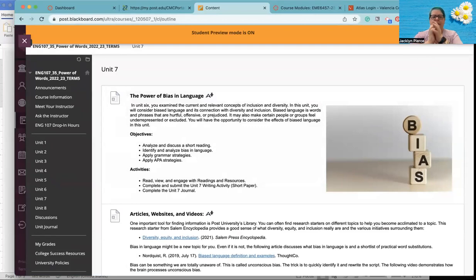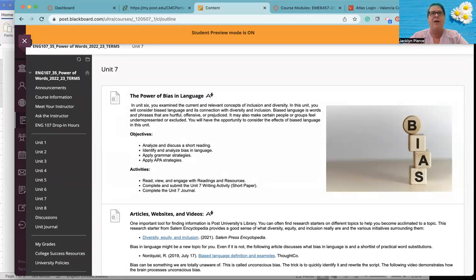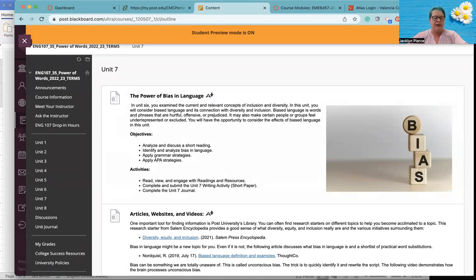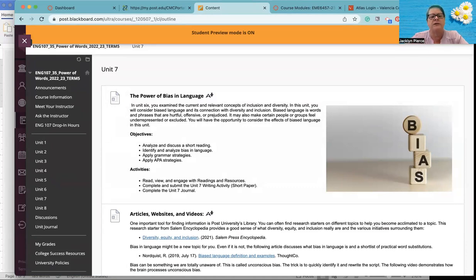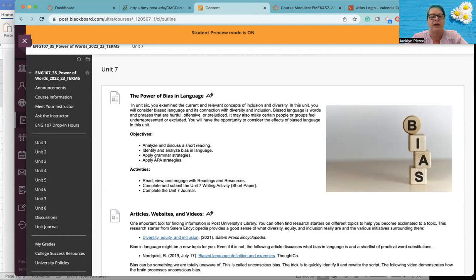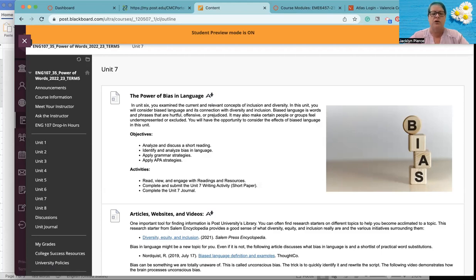So last week we talked about equity, diversity, and inclusion. And kind of the opposite side of that is when we use inappropriate language or overly biased thought and communication. So we're going to talk about that this week more specifically, the power of bias and language. You're going to be analyzing a short reading and talking about bias. We're going to be thinking about grammar and how we can apply that. And also even the strategies that a documentation system like APA helps us do when we're writing for college. In terms of activities, of course, as usual, you're going to have some readings and resources to look at. You're going to write a short paper and you're going to have a journal this week. So no discussion board this week, two assignments though.